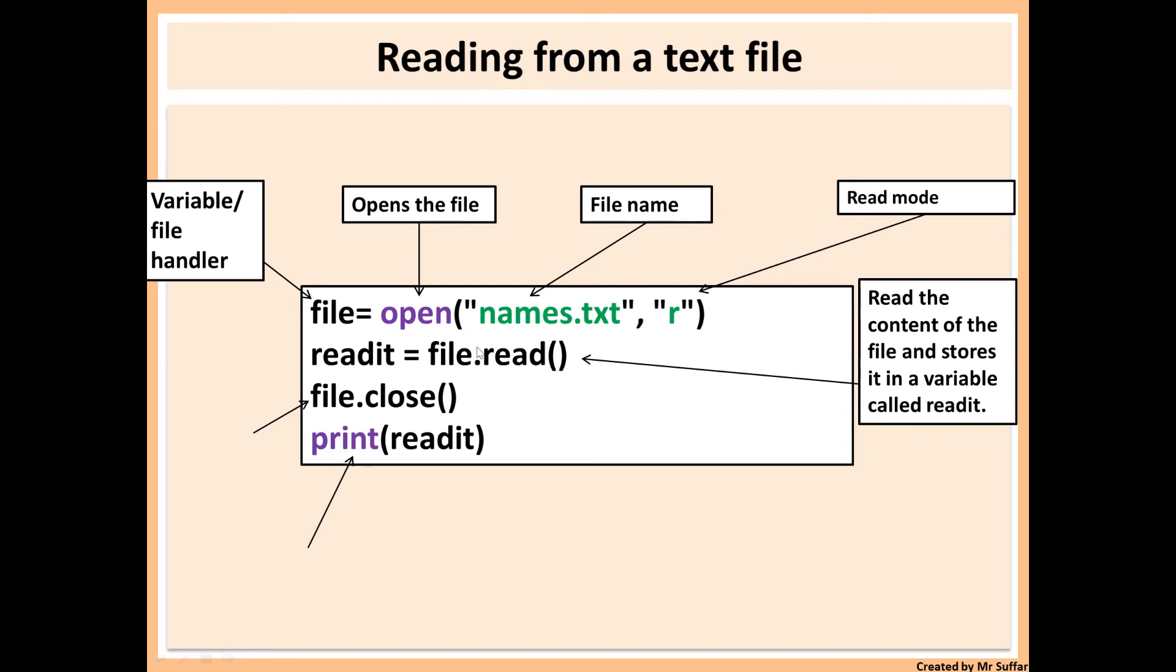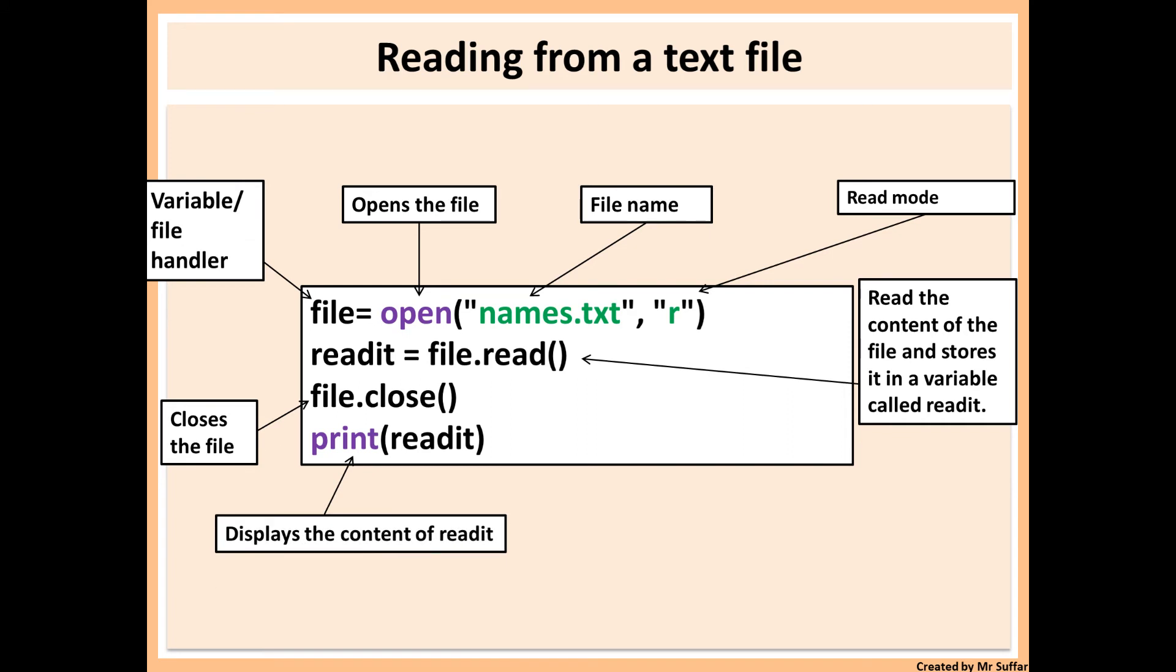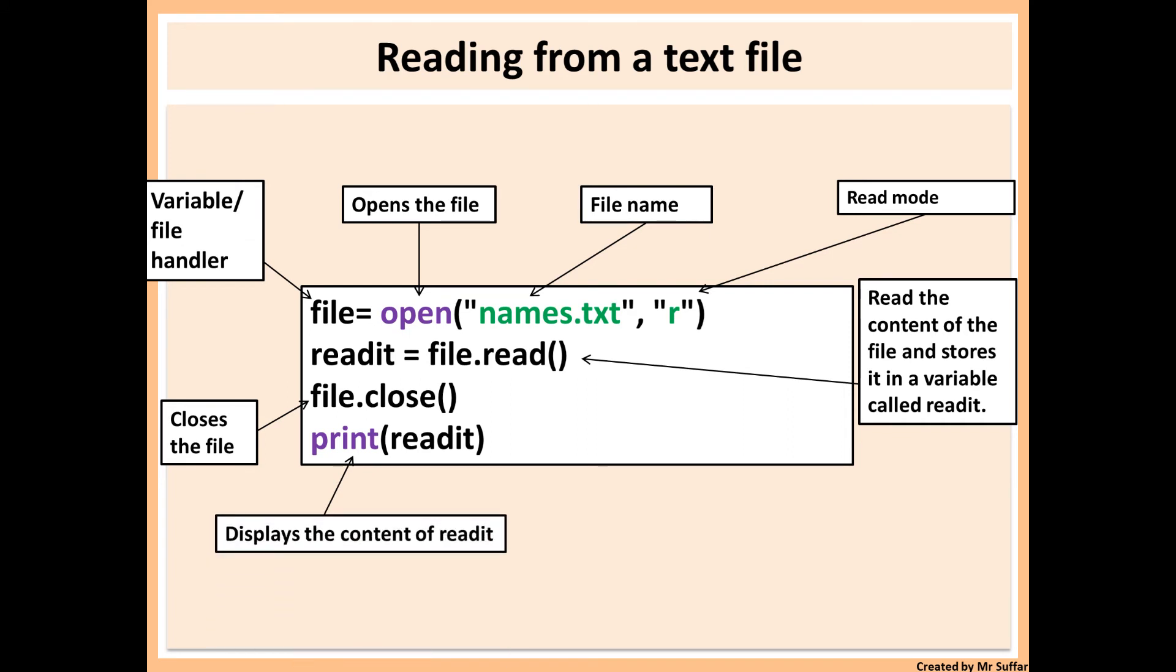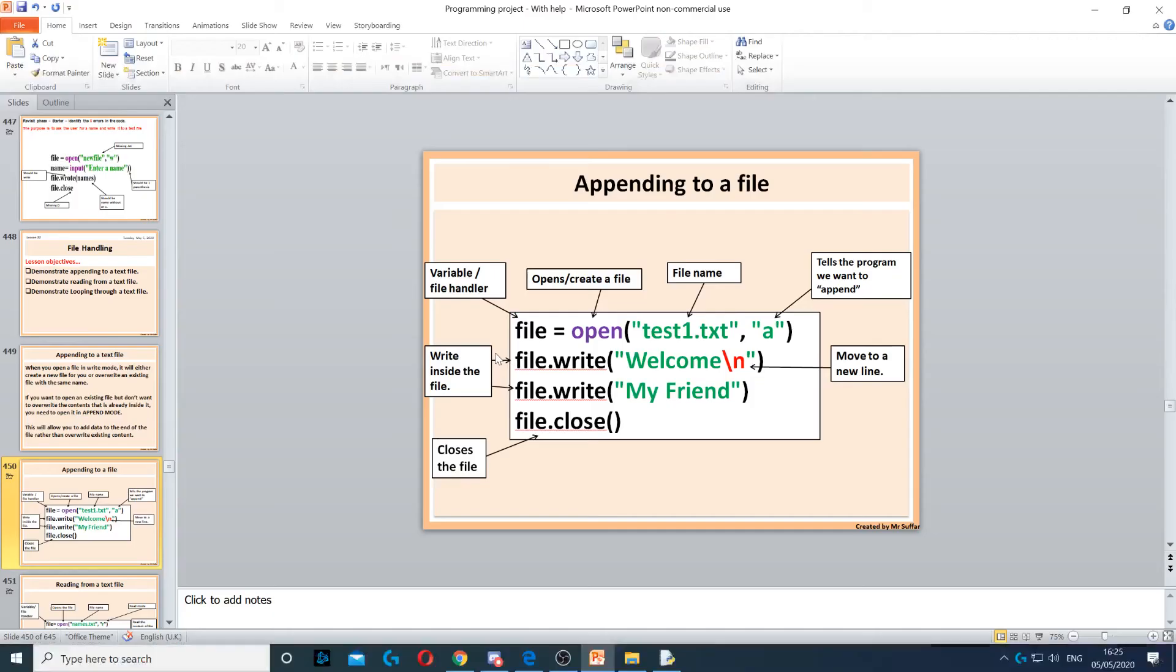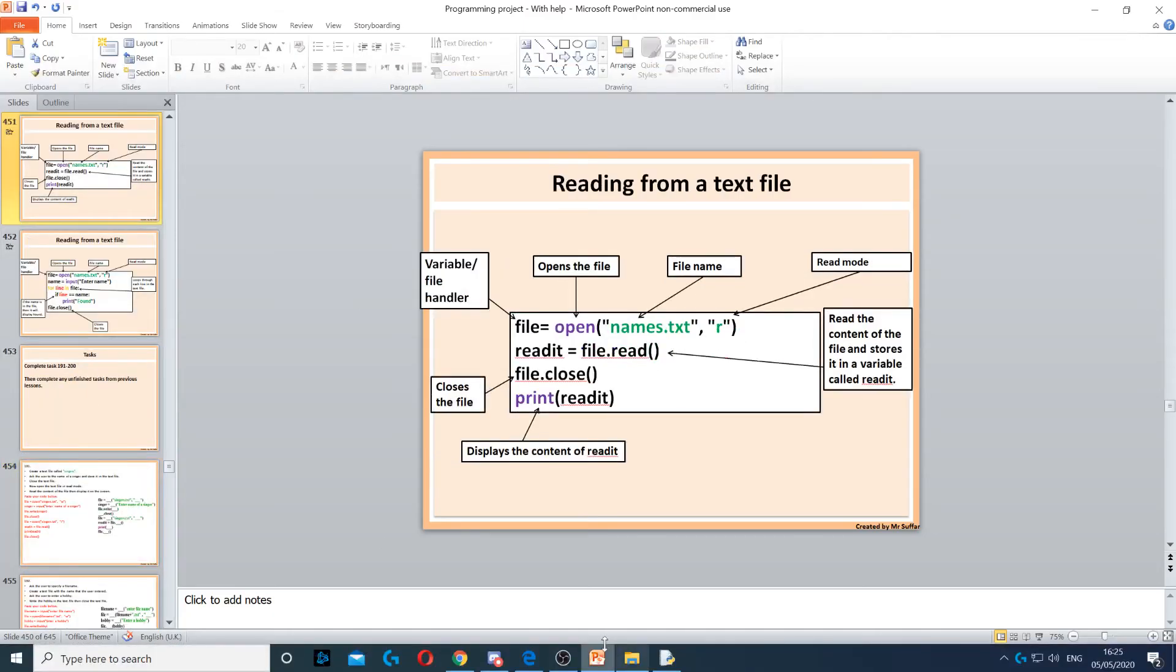This will read all the contents of the file and it will store it inside readit. So whatever is inside names.text will be stored in there. Then file.close and then we print readit. This will display... So you need to close the file, then you need to display the content of the file. Otherwise, there's no point just reading it. At least for this question.